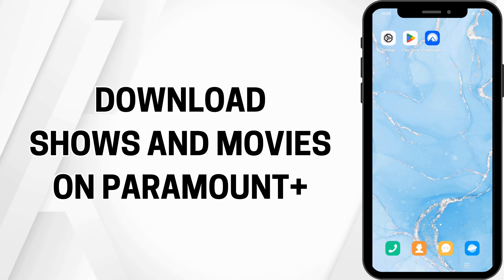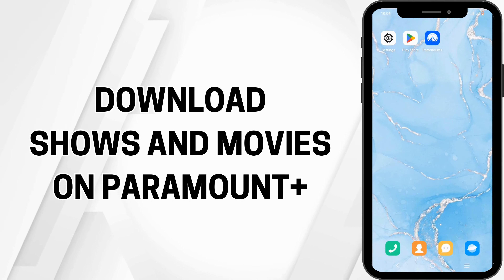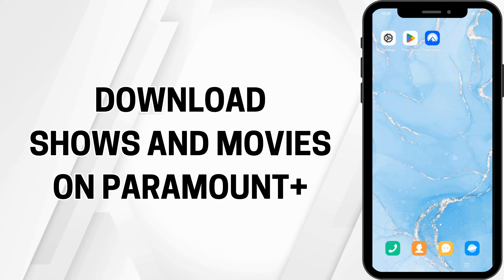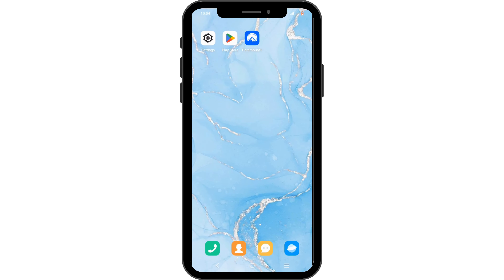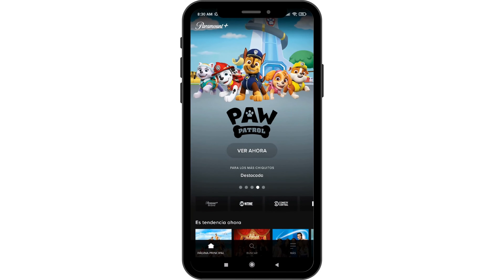How to download shows and movies on Paramount+. Hello and welcome to the channel everyone. Let's get right into this quick and easy tutorial to download shows and movies on Paramount+. Launch the Paramount+ application on your device or visit the Paramount+ website.